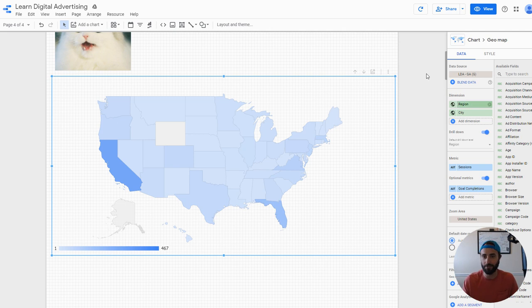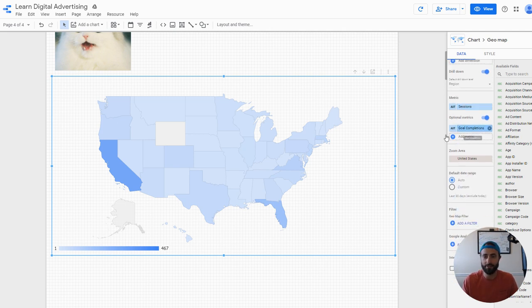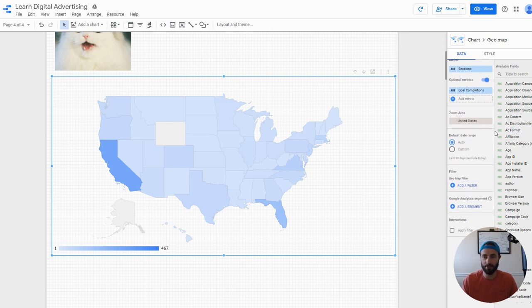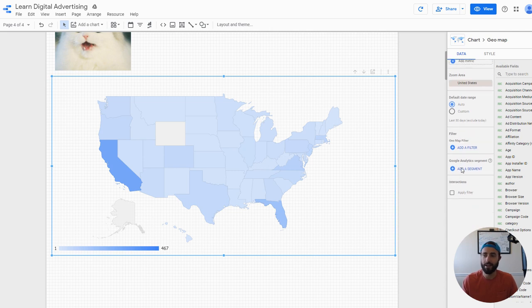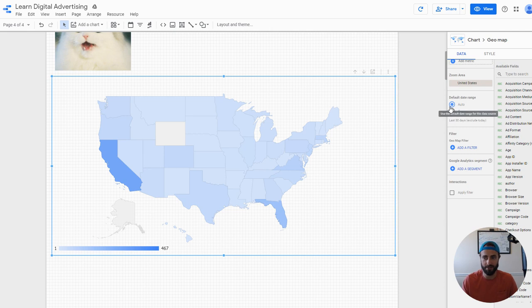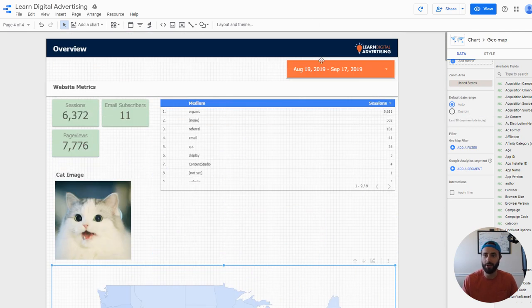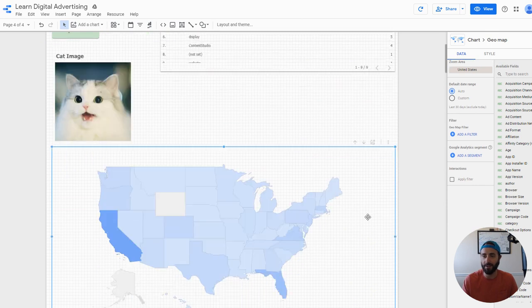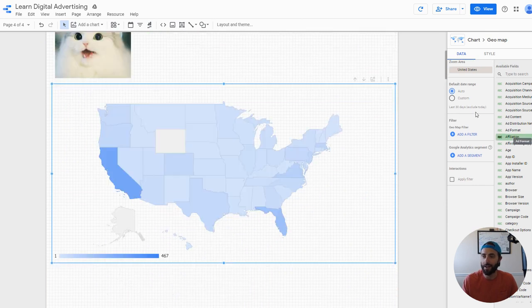I mentioned zoom area - we went through that a little bit. You just want your zoom area to match really what you're trying to report on, makes it nice and easy. You've got your typical settings as far as the date range goes, so you can set a default date range or just set it to auto, which will inherit whatever date range selector you have on the page. And obviously you have your typical segments and filters.